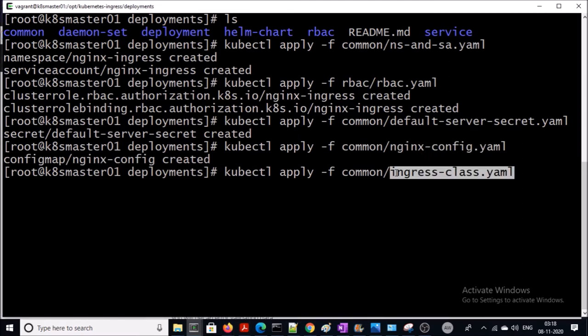I am going to create an ingress class resource. Your ingress controller will not come up if you don't install ingress class. Ingress class is mandatory for Kubernetes 1.18 onwards. Without ingress class, the ingress controller will not work on a Kubernetes cluster running version 1.18 or higher.